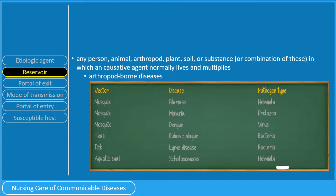This table shows common arthropod-borne diseases. Mosquitoes are the vector for filariasis, malaria, and dengue, caused by helminth, protozoa, and virus respectively. Fleas are the vector for bubonic plague, caused by a bacterium. The vector for the bacteria that cause Lyme disease are ticks. And lastly, an aquatic snail is the vector for the helminth that causes schistosomiasis.